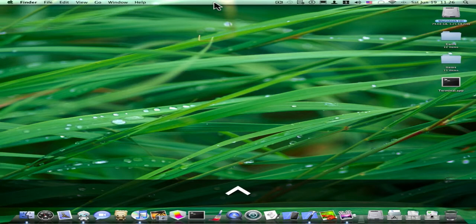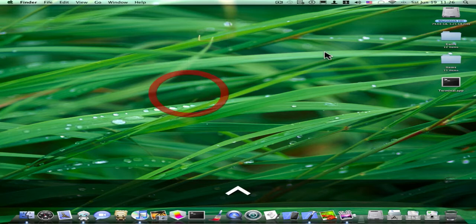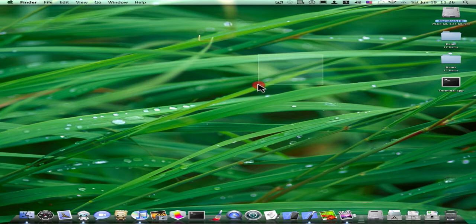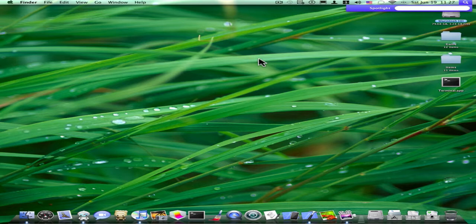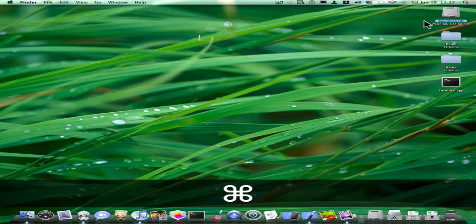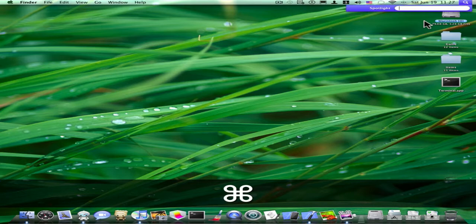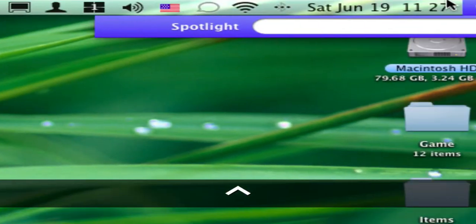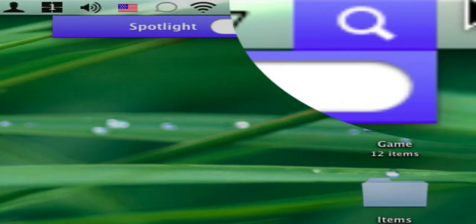Another cool thing that you can do is instead of clicking on the spotlight symbol, moving your mouse all the way over there just to get it open, you can just press Command Space. Then there you have it, Spotlight Search.